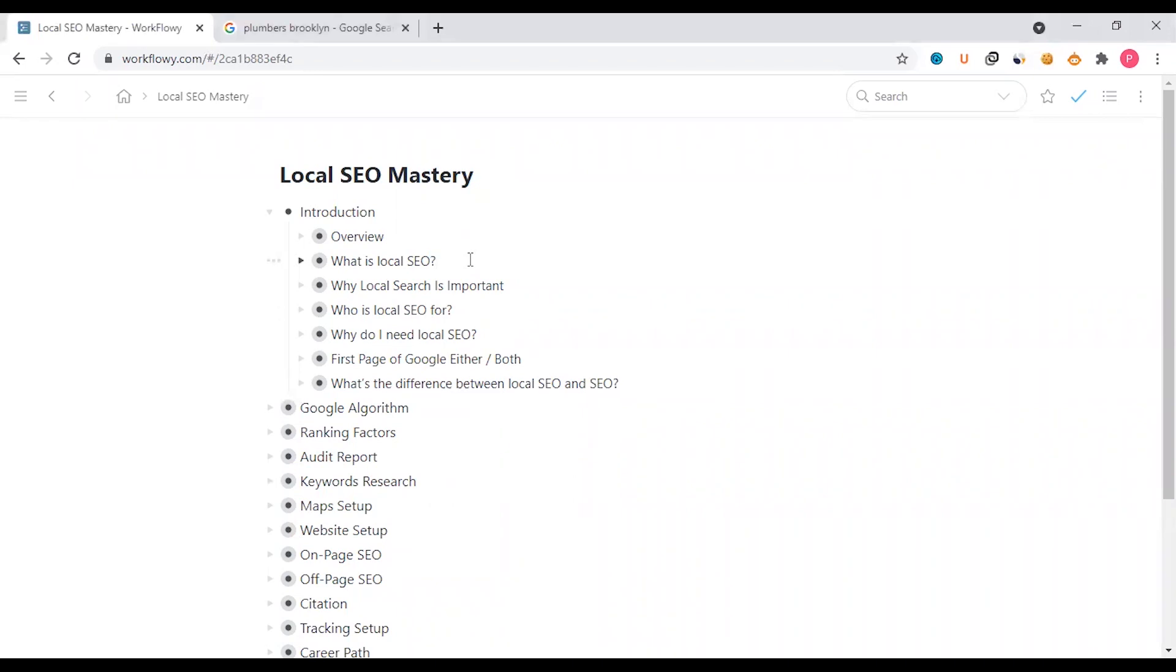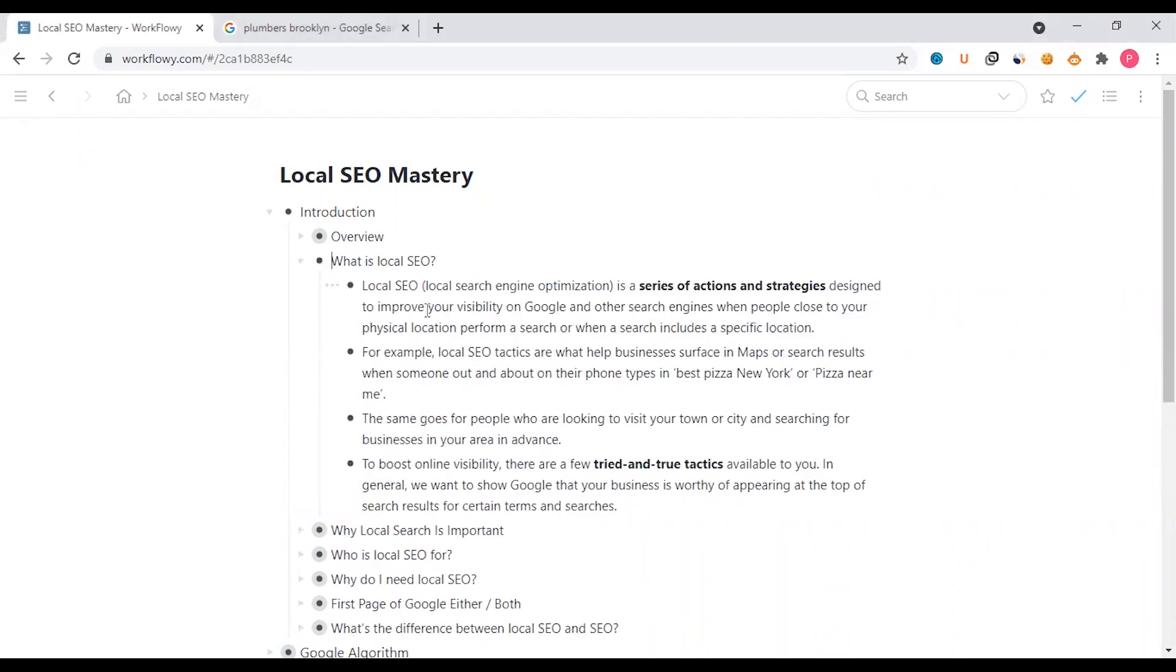Hello everyone, welcome back. What is local SEO? Local SEO means local search engine optimization. In the next chapter we have seen the local SEO concept, but this one we have to deeply know. Local SEO is a series of actions and strategies designed to improve your visibility on Google and other search engines.